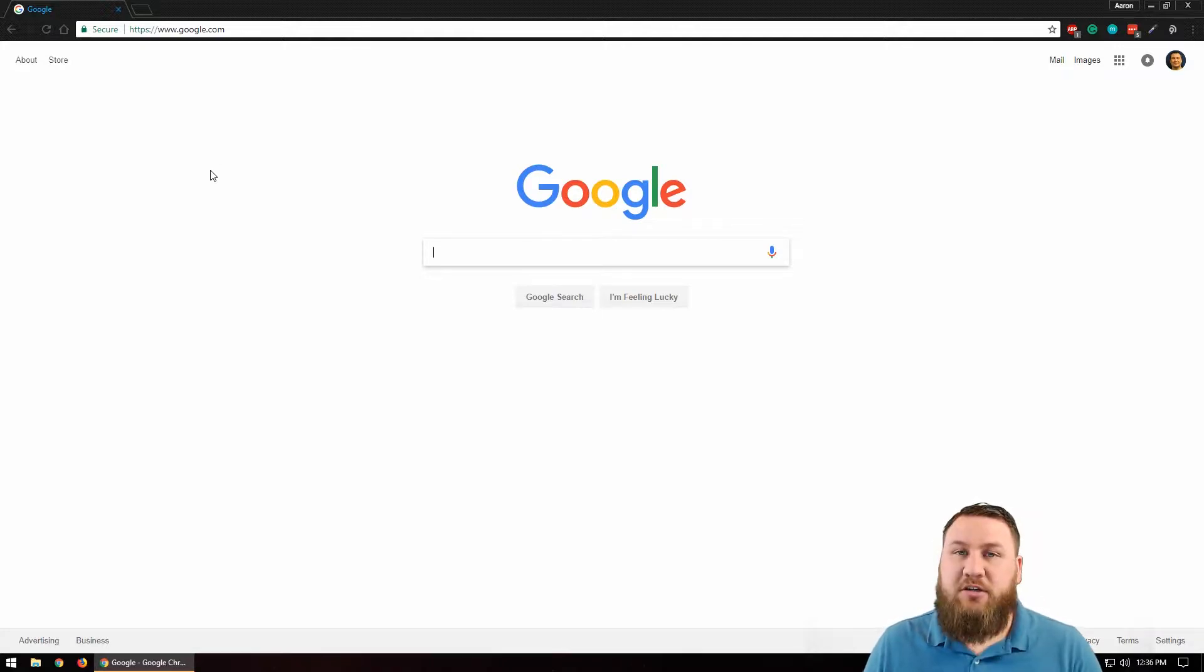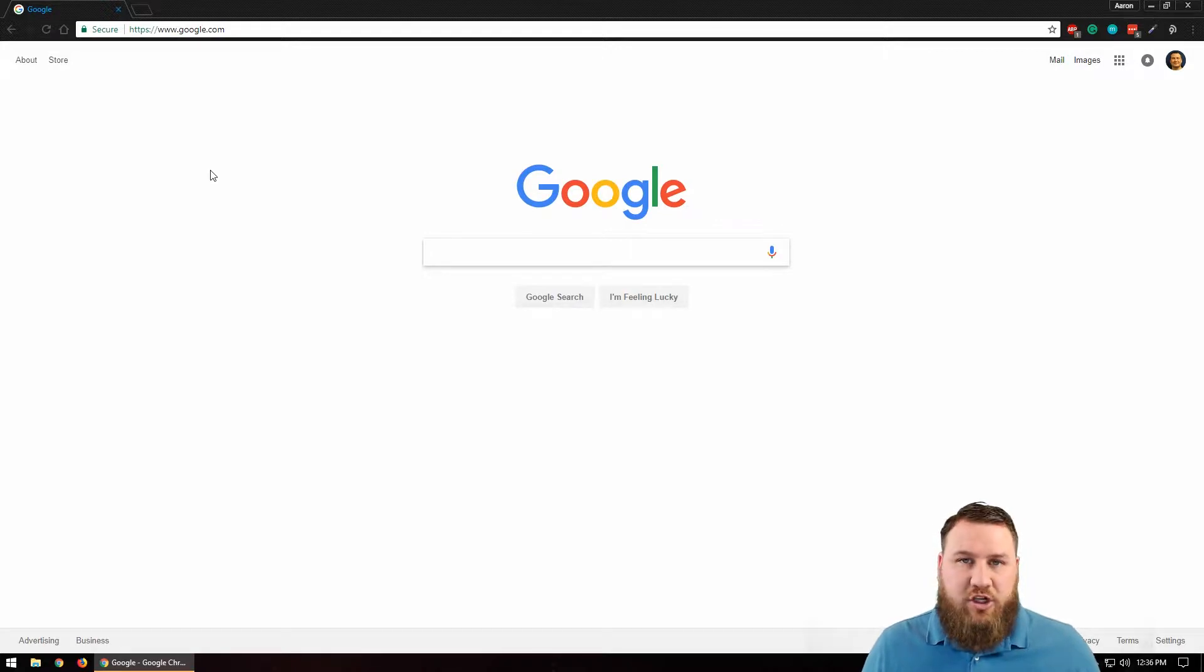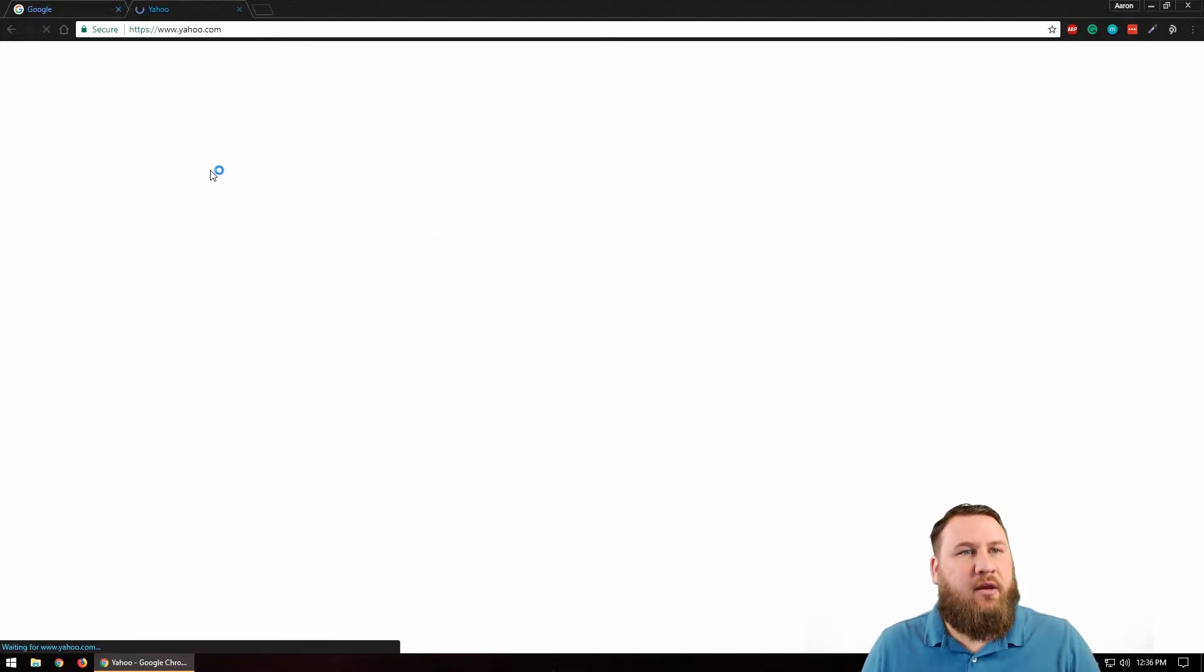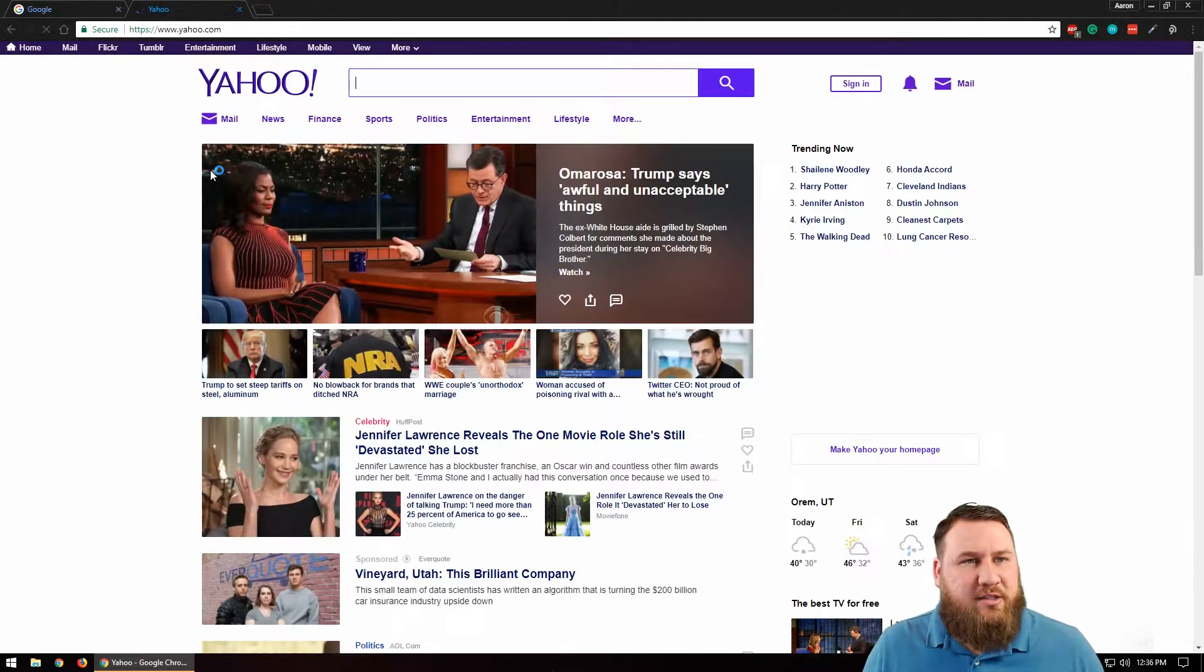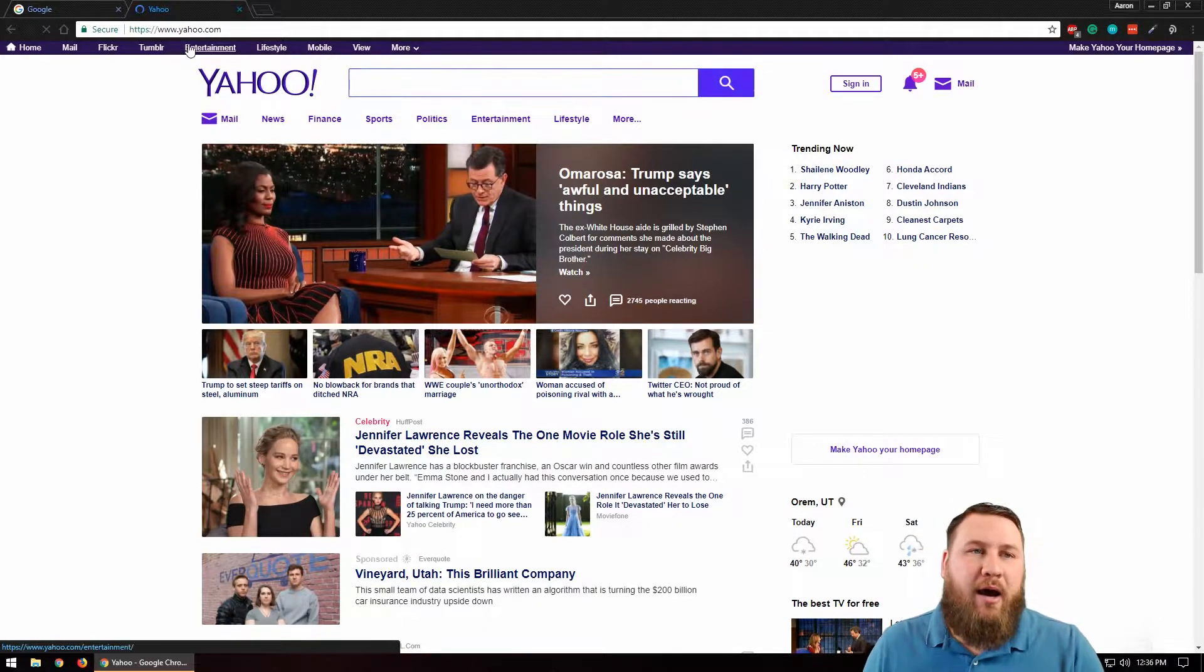All you need to do is on your keyboard, hold the Control, the Shift, and the letter T as in Tom at the same time, press the T, and that will actually open up the last tab that you closed.